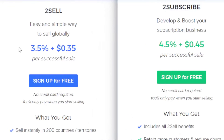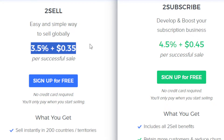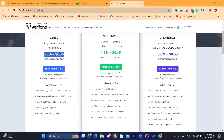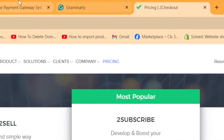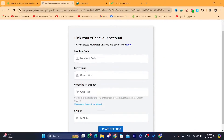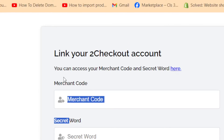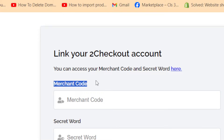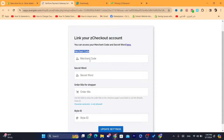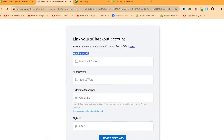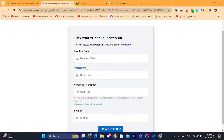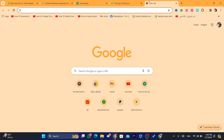These are the features of the first plan, which is 3.5% plus 35 cents per successful sale. Each time you sell something, this is how much 2Checkout will charge. For example, if you don't know where to find the merchant code, after you create a 2Checkout account, you can find the merchant code and the secret code on that page.